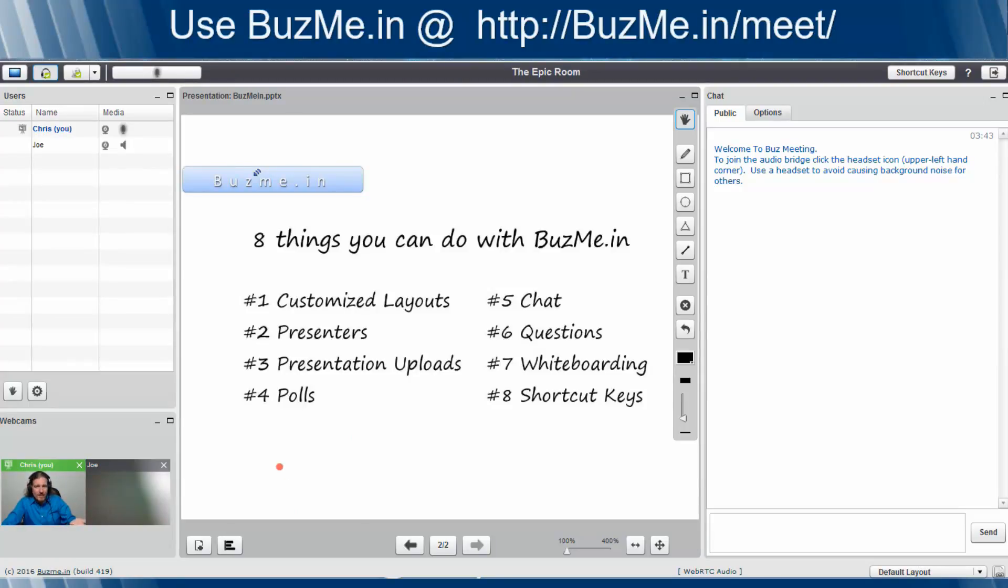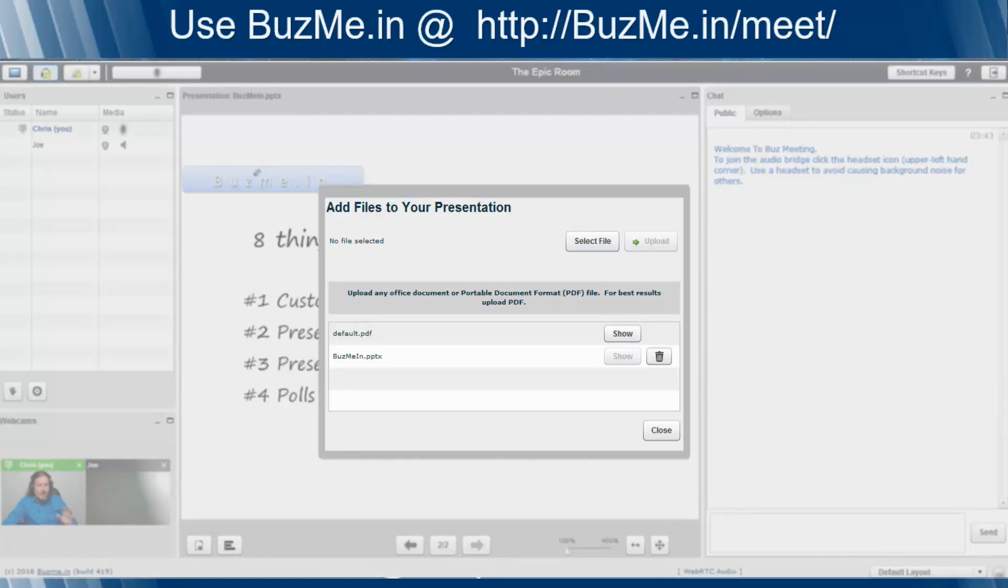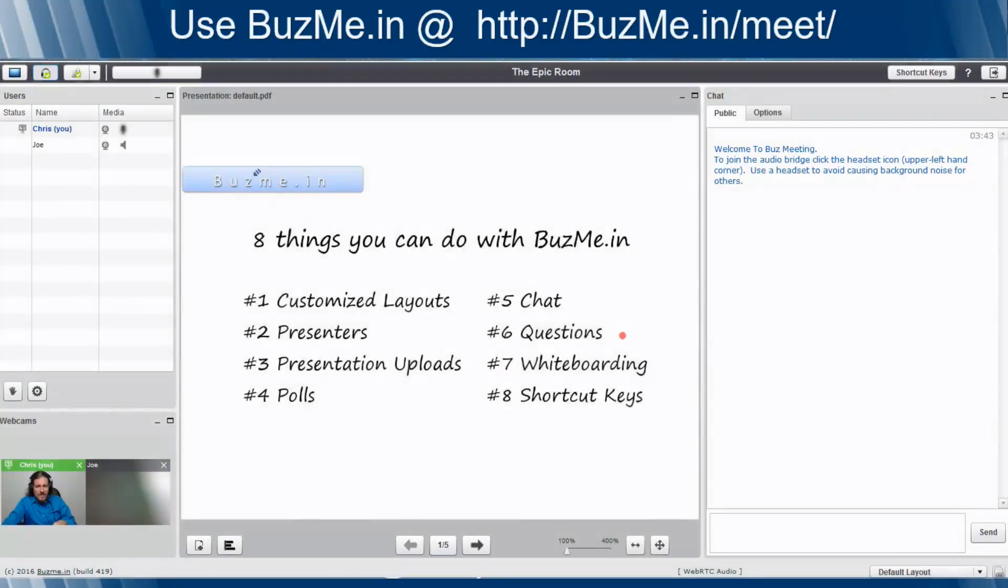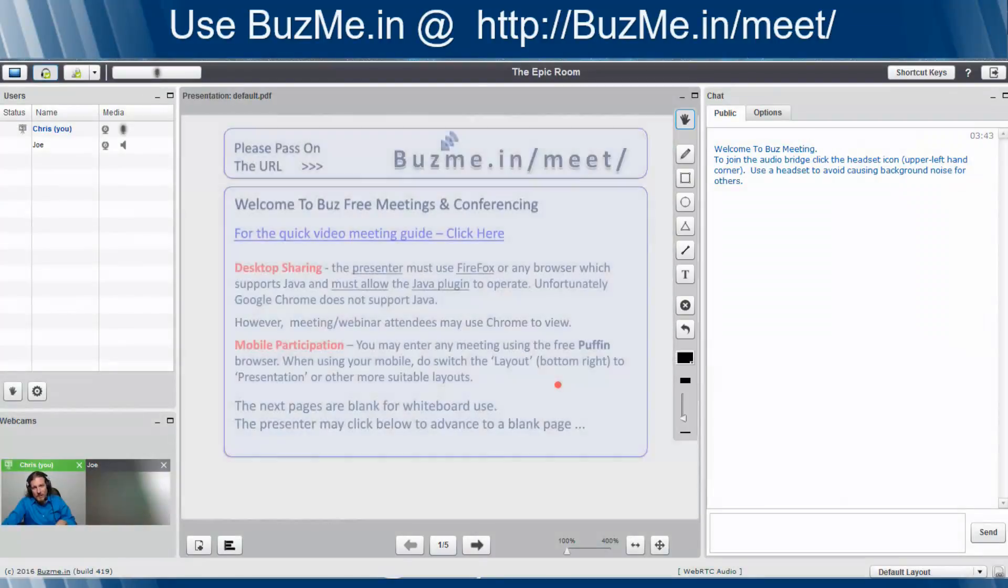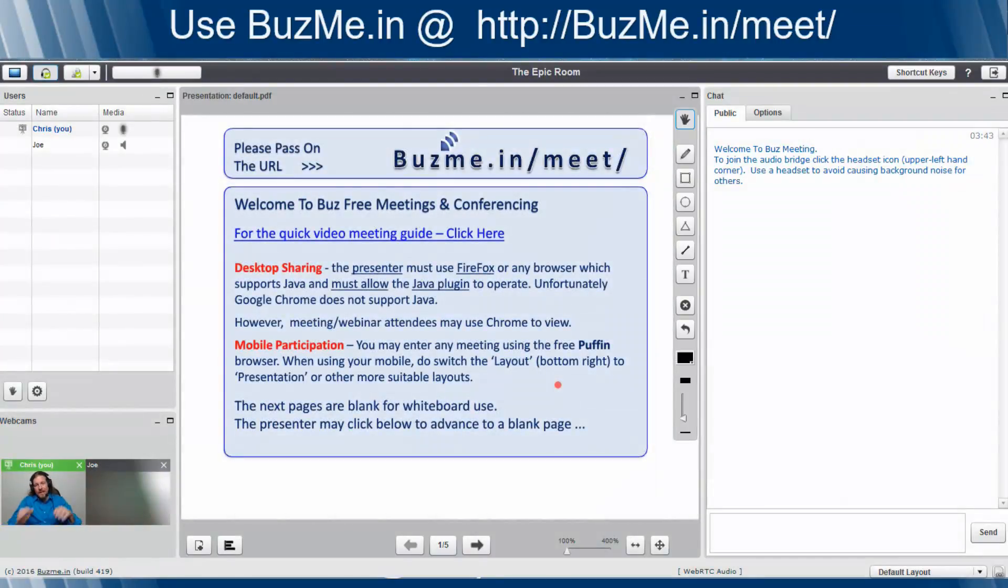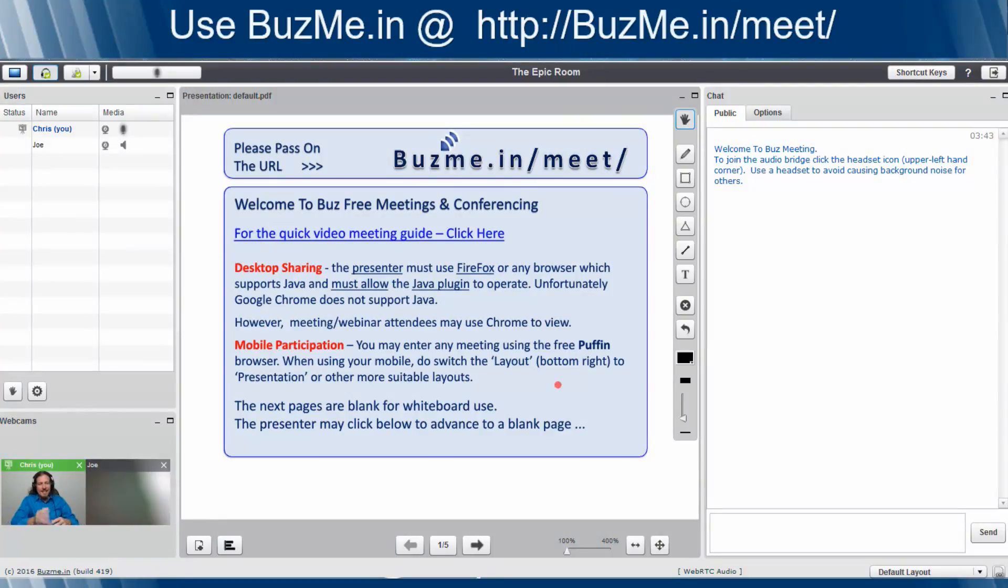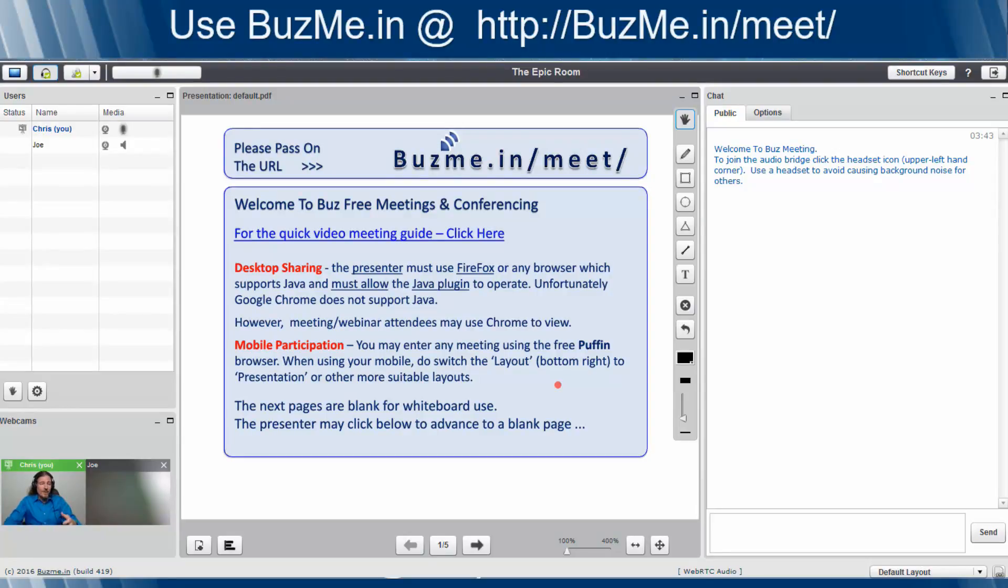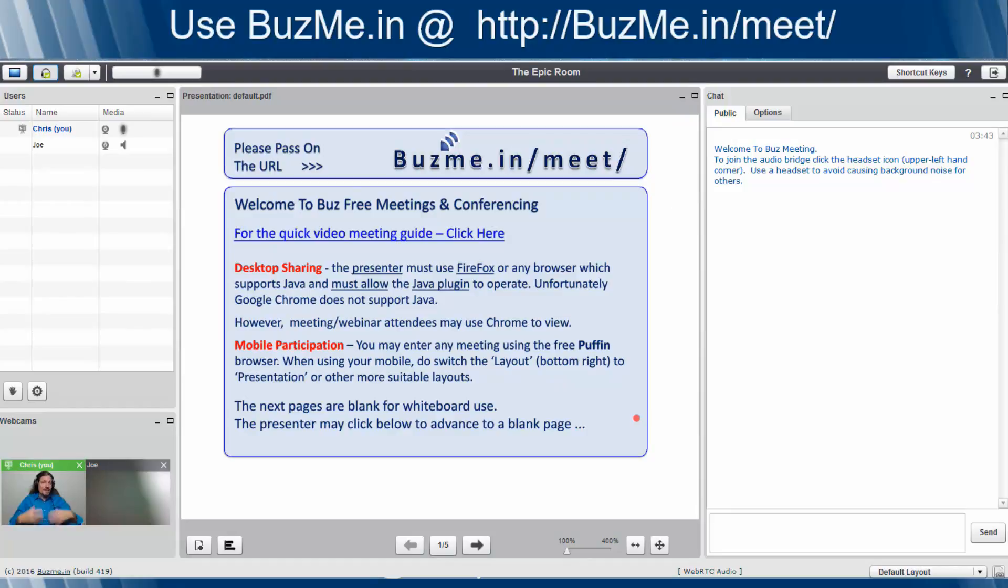The first thing on the list here, customized layouts. Let me show you what the default layout looks like that you're going to see when you go into BuzzMe.in. So when you go in and you create your room in BuzzMe.in, this is what you're going to see. You're going to see a link to get back to this video, plus these other things that are going to be on your screen. And this is what you and all your attendees will see.